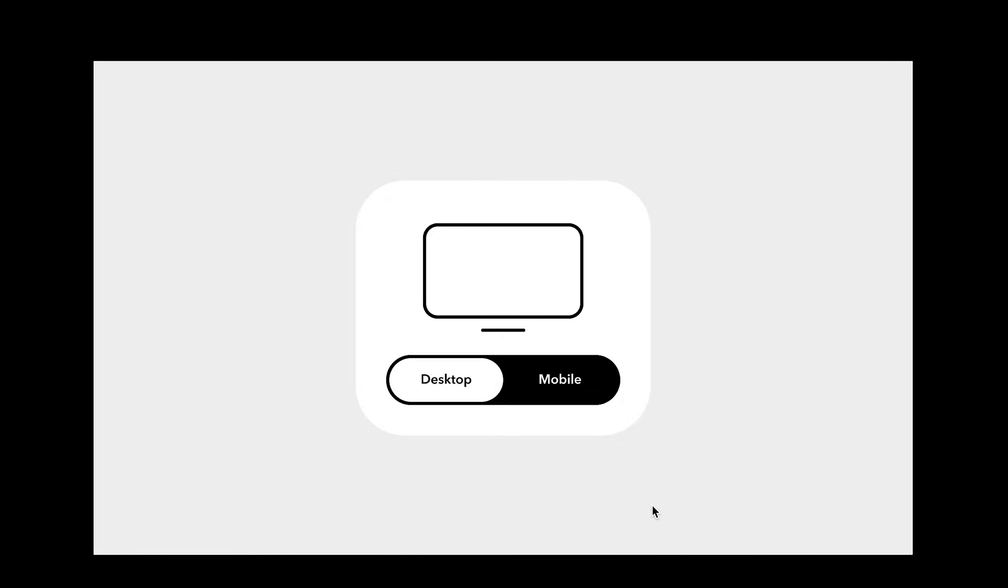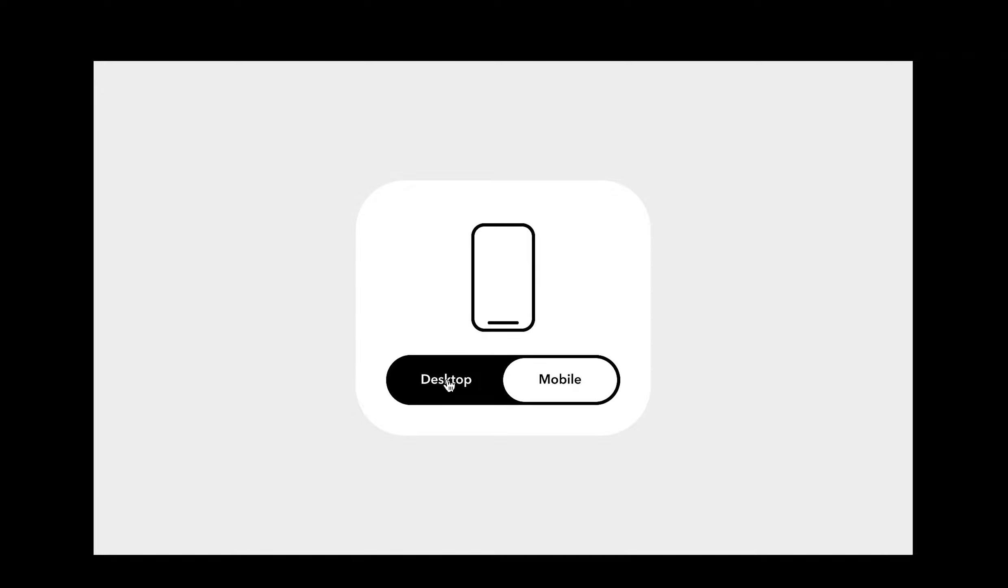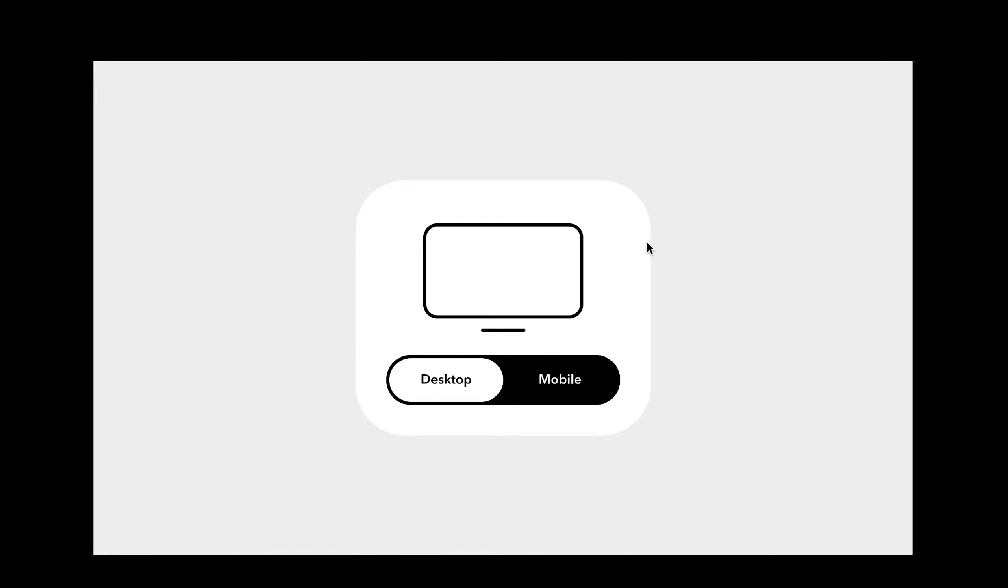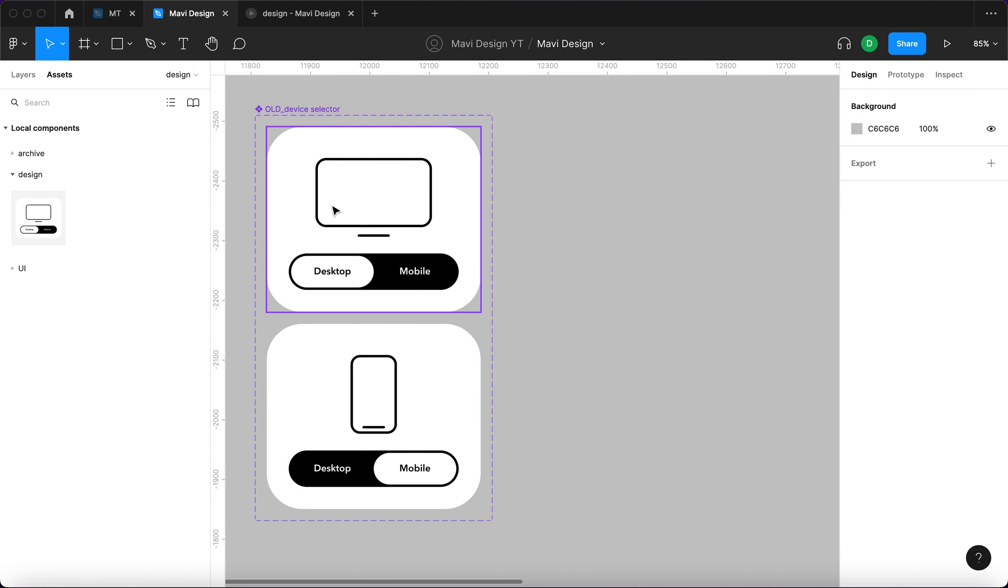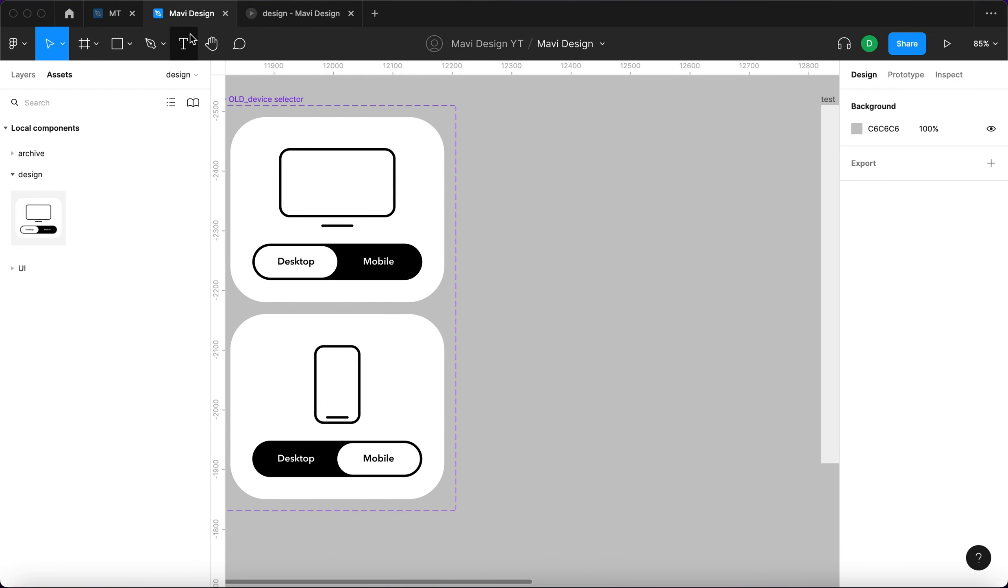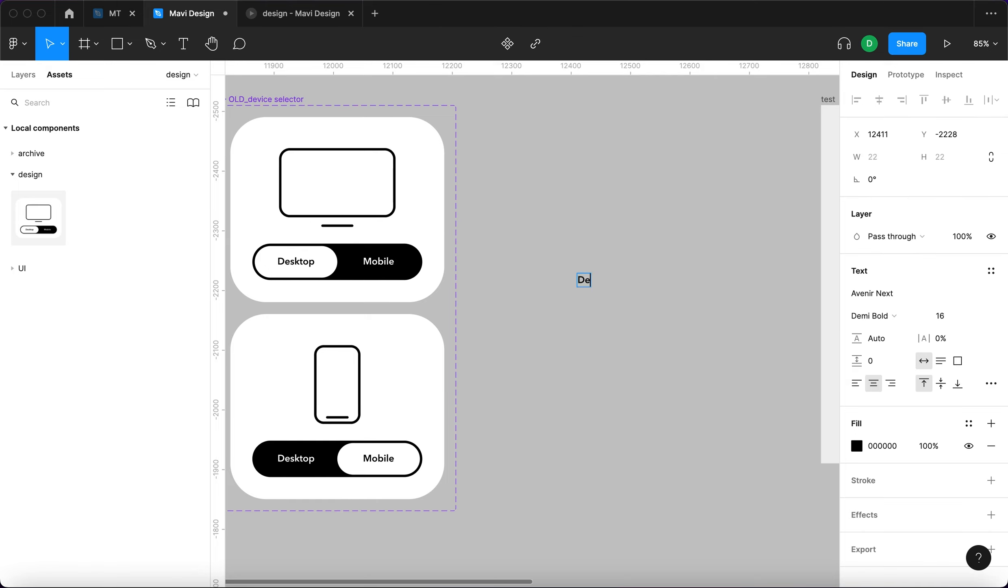In this video we're going to have a look at how to build this simple device selector with an animated icon in Figma. We're going to recreate this component and start by selecting the text tool and typing desktop.